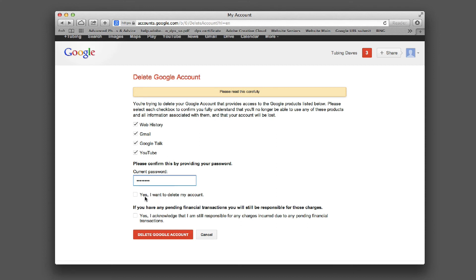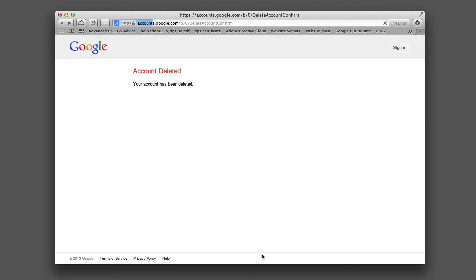Go ahead and re-enter your password. It will ask if you're sure you want to do that — yes. Also note: if you have any pending financial transactions, you'll still have to pay those. Check that box and then click 'Delete Google Account.' It's been deleted.